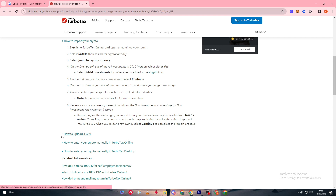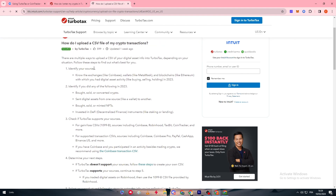For the CSV upload method, identify your source — for example, Coinbase, MetaMask, Ethereum, etc. Identify if in 2023 you sold or converted crypto, sent digital assets from one wallet to another, bought or minted NFTs, or invested in DeFi instruments like staking or lending. Check if TurboTax supports your sources for gains/losses CSV, including Coinbase, Robinhood, TaxBit, CoinTracker, and more. For supported transaction CSV sources, including Coinbase, Coinbase Pro, PayPal, Cash App, and Binance US. If you used Coinbase and participated in activities besides trading, use the Coinbase transaction CSV.